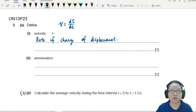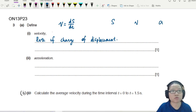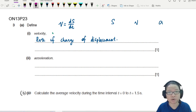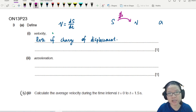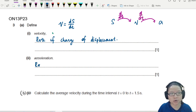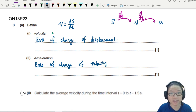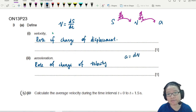Acceleration. You know how s, v, and a are related. We are looking at rates throughout these three variables. If you differentiate s, you get v. If you differentiate v, you get a. So acceleration will be the rate of change of velocity — how quickly your velocity is changing over time. A is dv/dt.